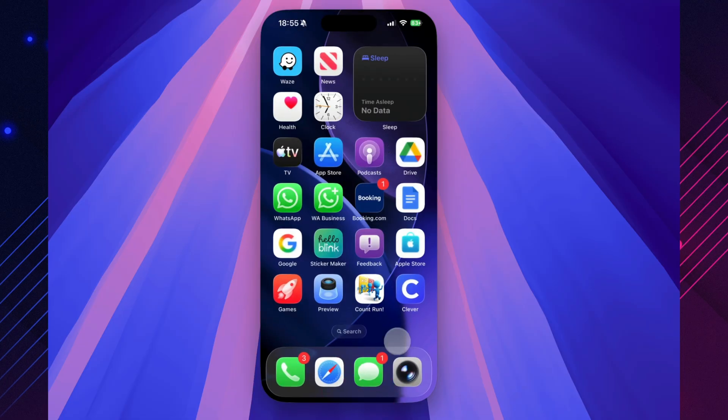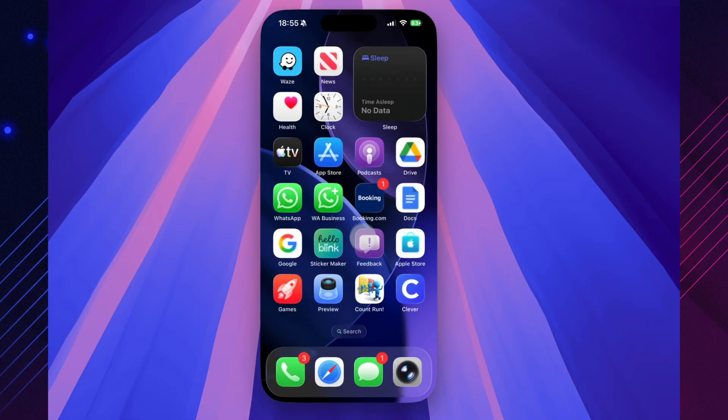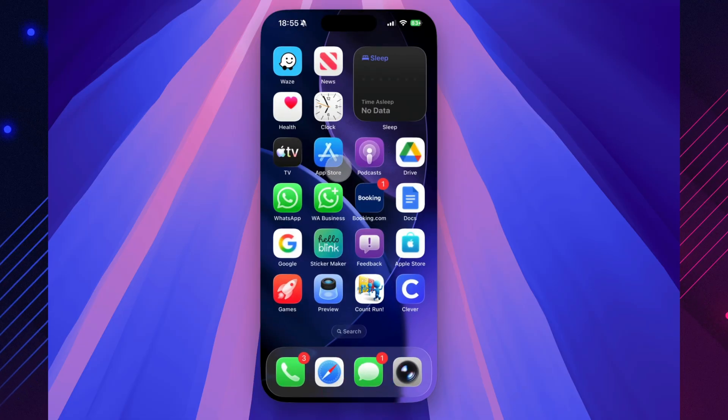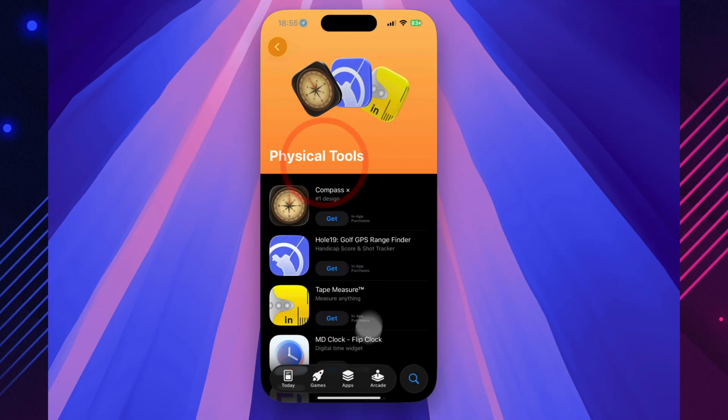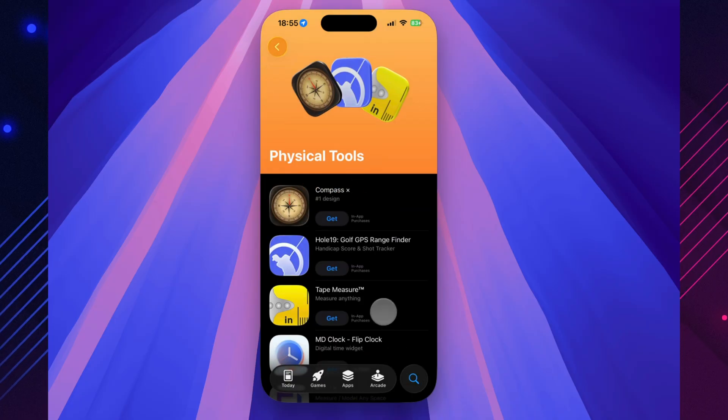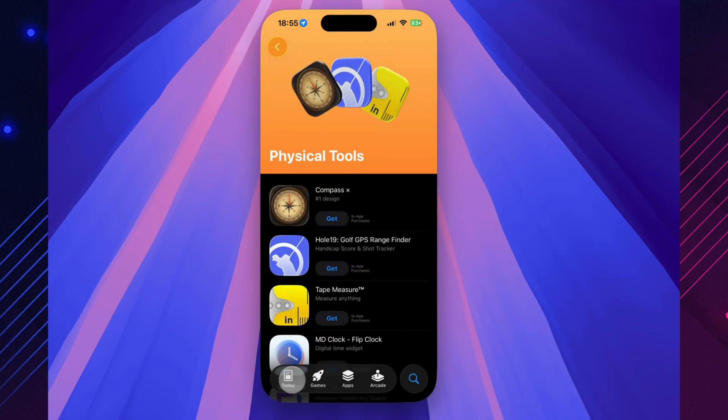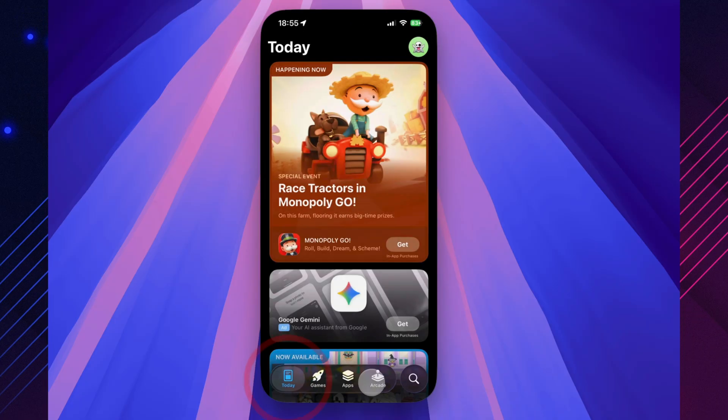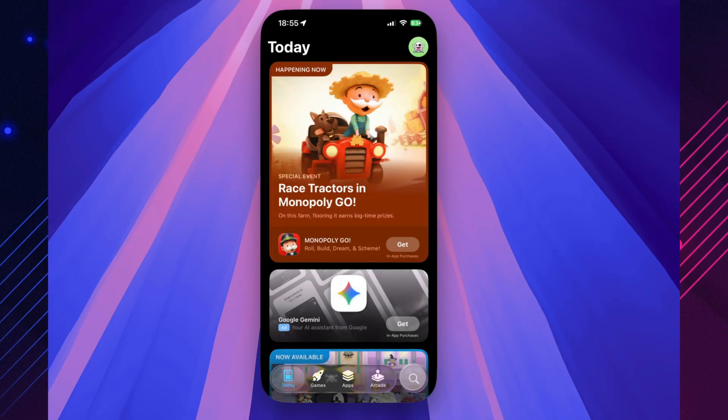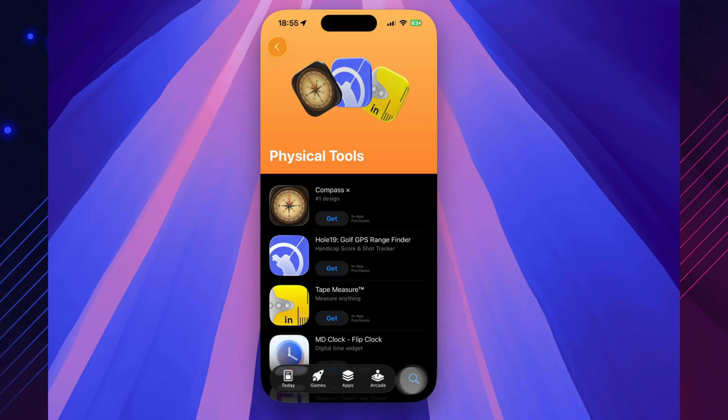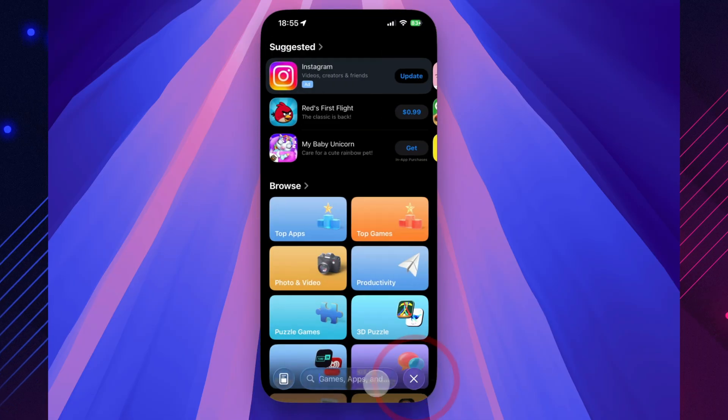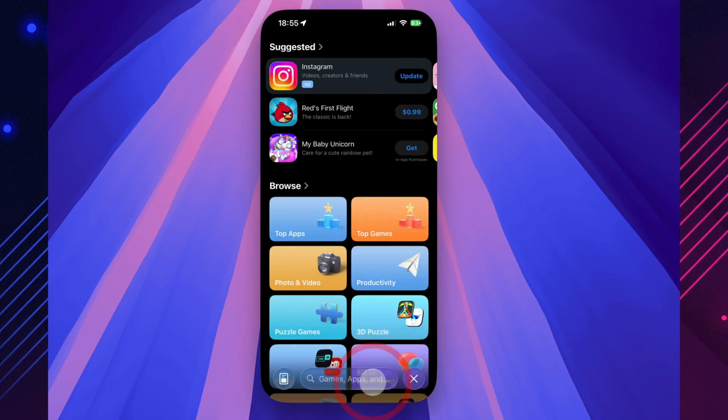And one more quiet goodbye. Apple Clips is officially gone. The short-form video app has been removed from the App Store, and Apple confirmed it won't receive any more updates. A silent farewell to what was once an experimental, creative little tool.